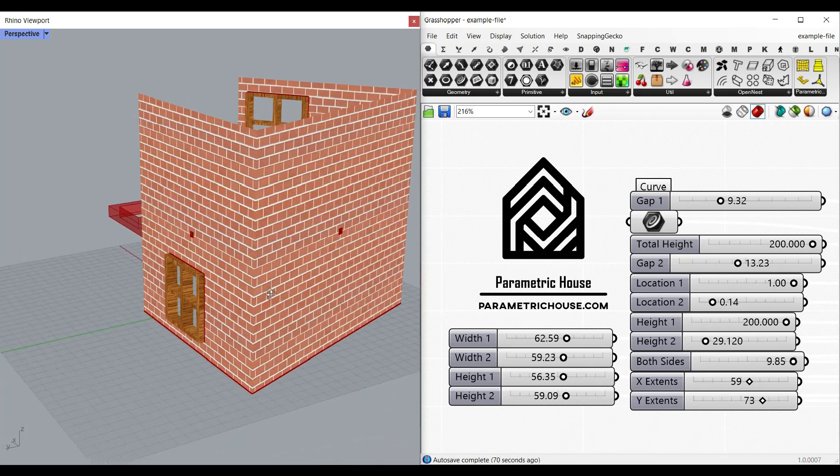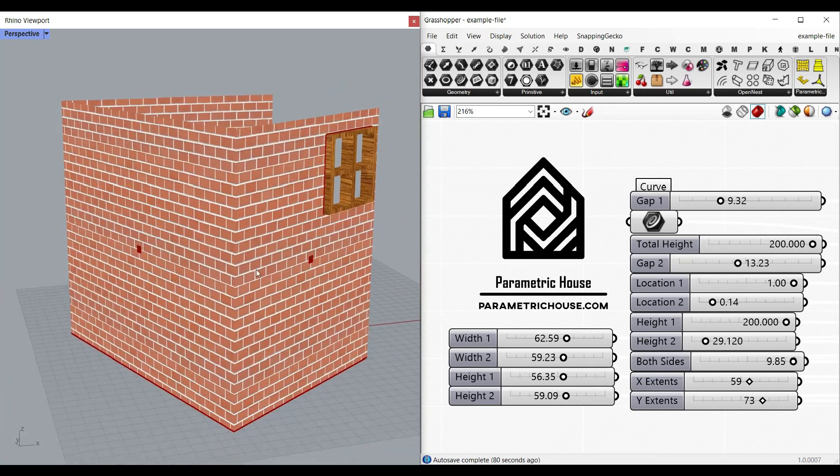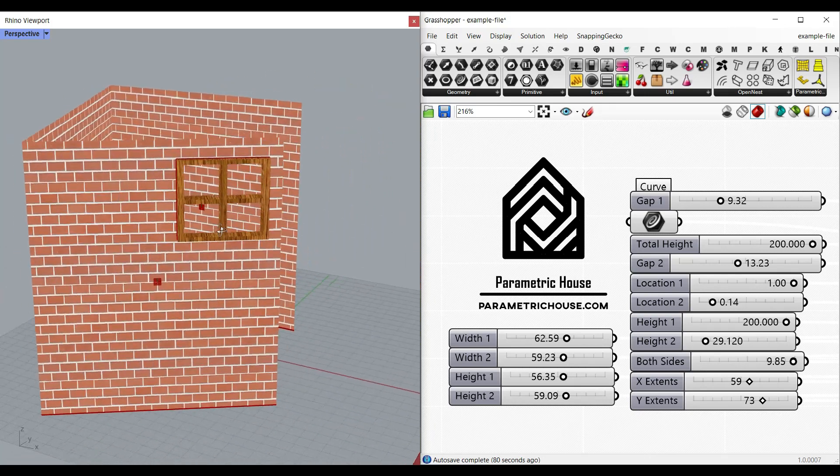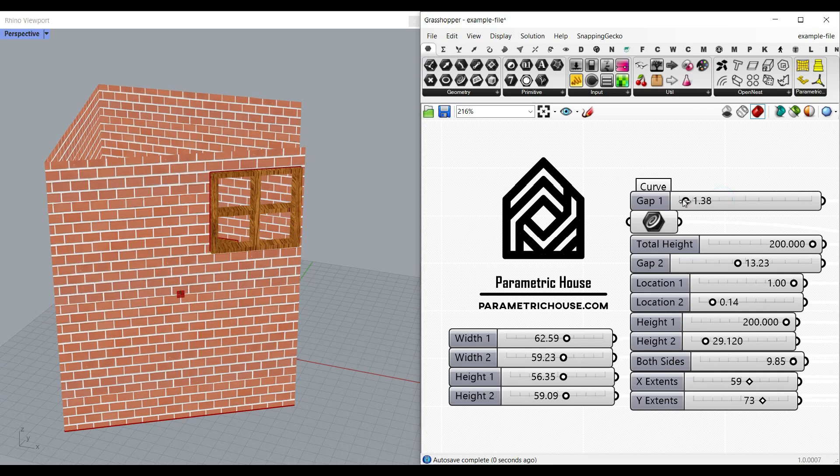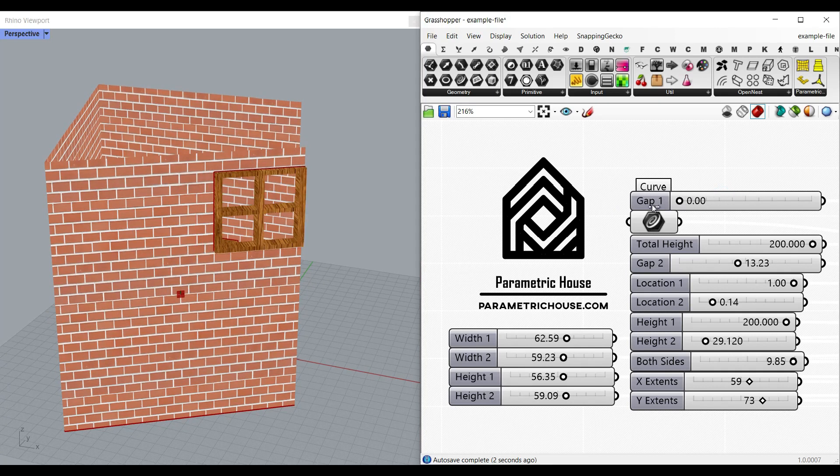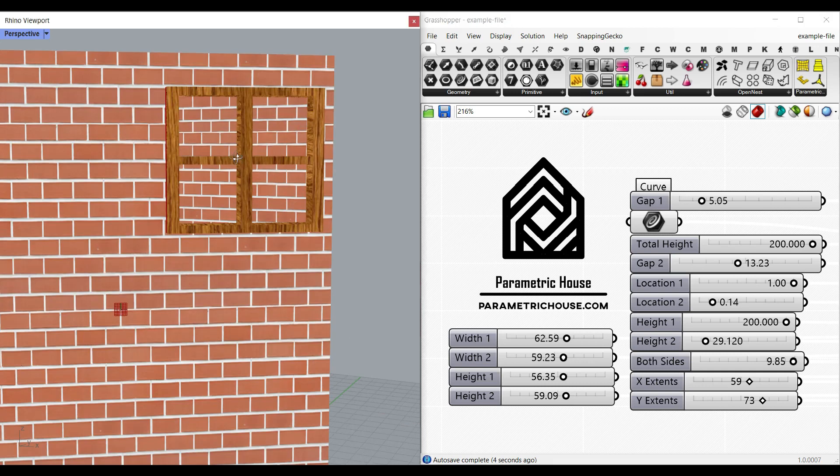Hi, welcome to Parametric House. In this Grasshopper tutorial I want to show you how you can make a parametric wall with a series of windows. This gap is going to define how much we can change the location of this window.